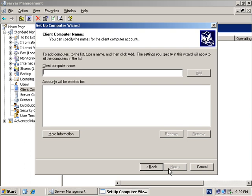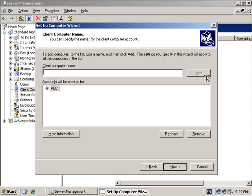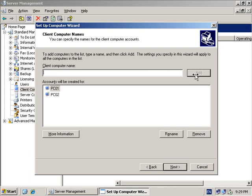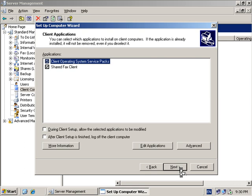We select Next and enter the client computer name. This is the name that we're going to call our workstation on the network. In this case we're going to call it PC01. I add the name to the list. As you see I can add more names, so I'll add a second name PC02, and I can continue adding as many names as I want, then hit the Next button.